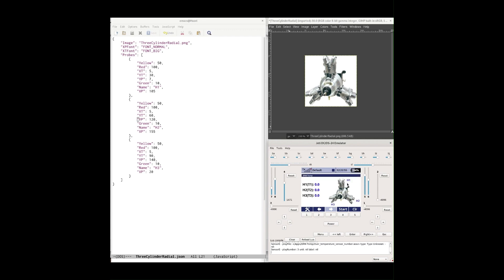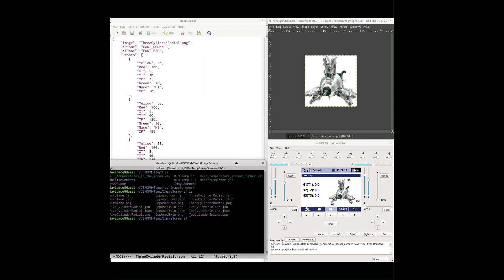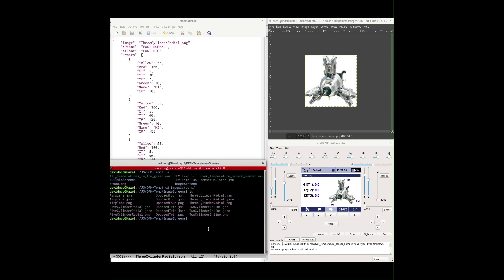These screens are pilot-creatable, so you can extend the temperature app with as many screens as you'd like. We have a directory for the app called dfm-temp, and inside that directory is another directory called image screens. Here's a directory listing of the image screens — for each file name there are three files: a dot JSON (JavaScript Object Notation, the full spec name) used to store the data, a shortened dot JSN which we'll get to in a minute, and a PNG image.